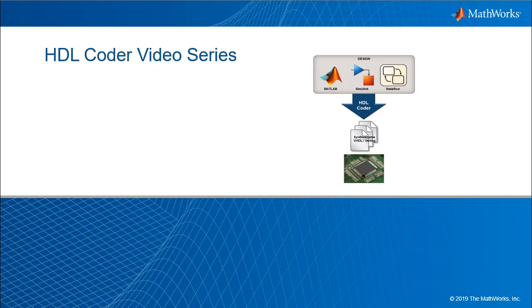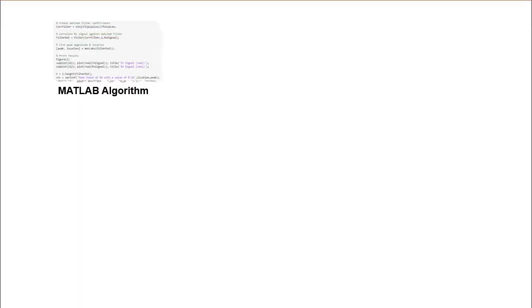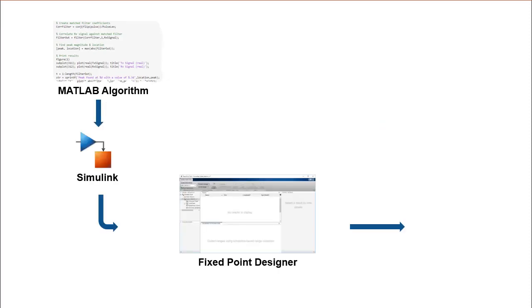Welcome to the HDL Coder video series. In this video series, we will learn a popular production-proven path to take a MATLAB digital signal processing algorithm through Simulink, Fixed Point Designer, and HDL Coder to target an FPGA.